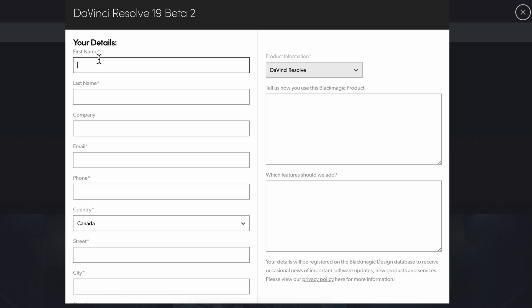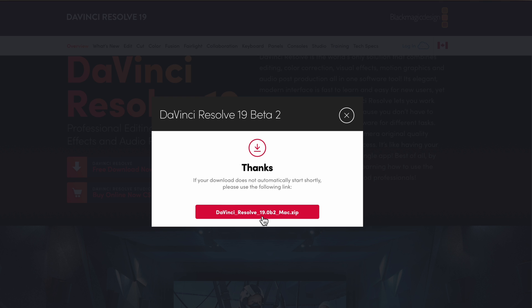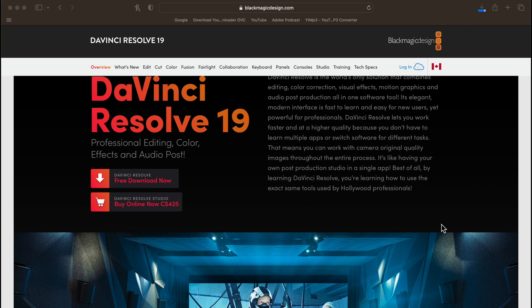You're going to be asked to fill out a little bit of info, and you can then click "Register and Download" on the bottom right. When this window pops up, click on the DaVinci Resolve 19 zip file — your system might save it by default to your downloads folder. My computer asks me where I'd like to save it, so I'm fine with my desktop. Click Save and now it's going to take some time to download.